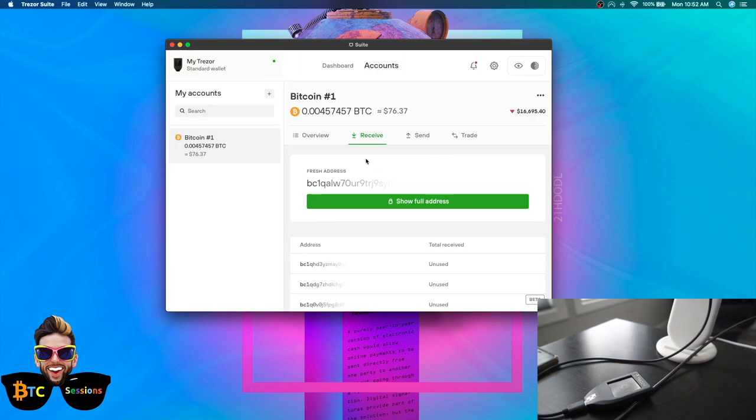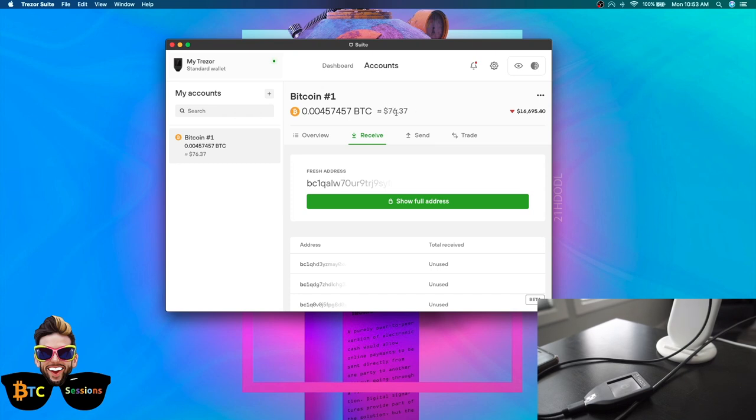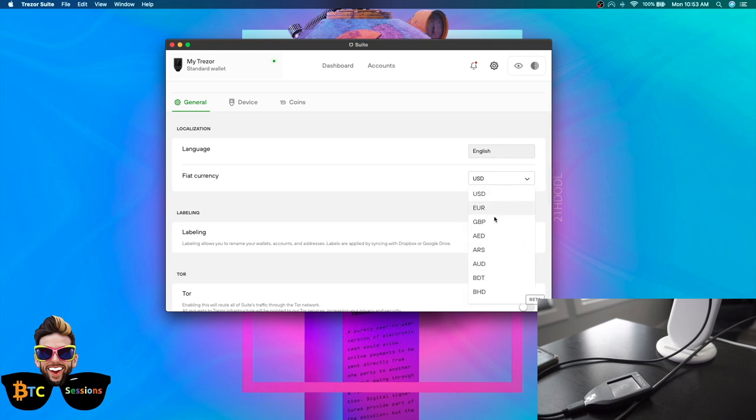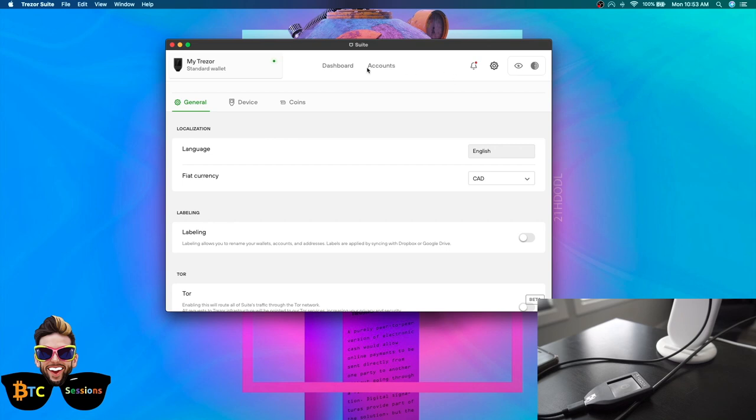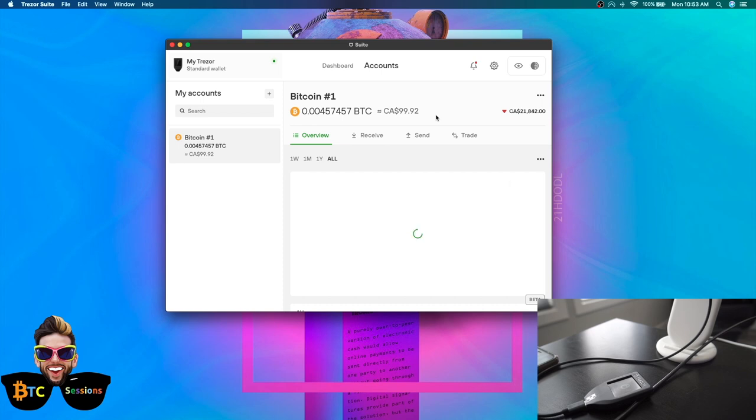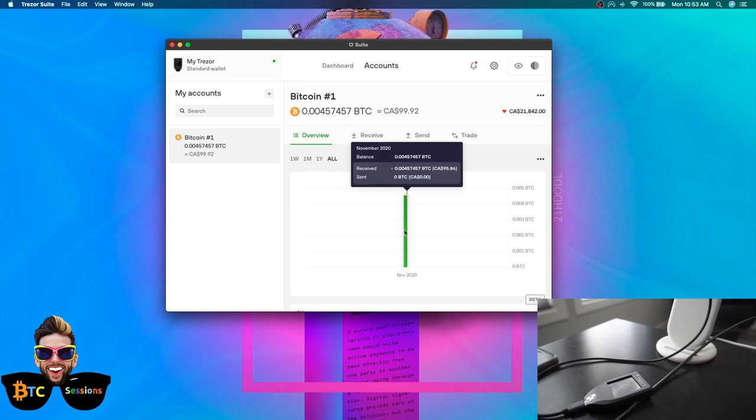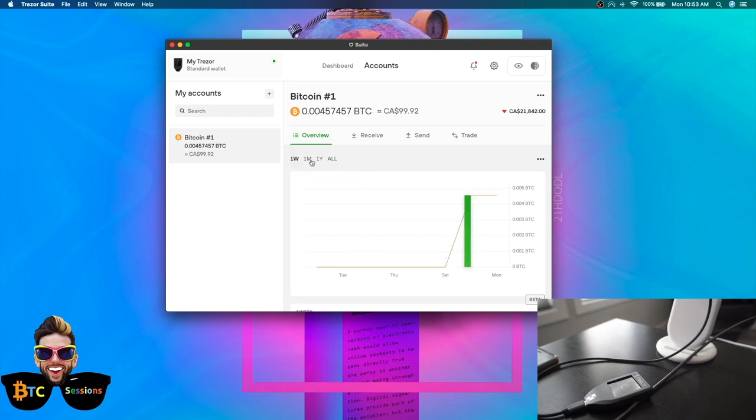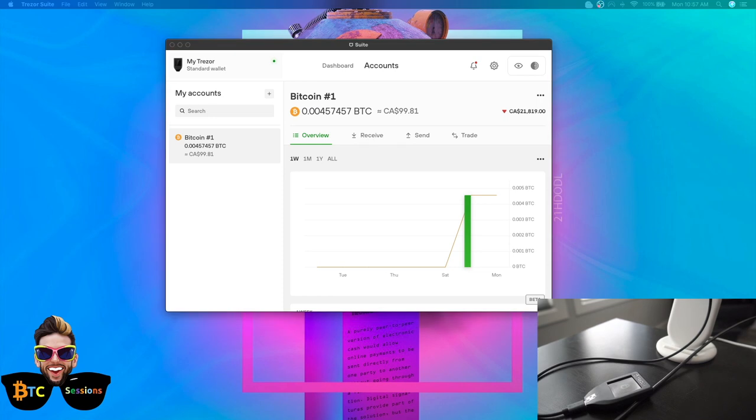We are back in Trezor Suite. And look, we can see that we have a balance. Obviously, the Canadian dollar is not what it used to be. I can change that, by the way. Let's just do that while we're at it. General fiat currency, Canadian dollars. There we go. So 99.92. The reason for the discrepancy in the 100 versus the 8 cents off, it depends where they're pulling their pricing information from. Down below, we have our overview. I can see that there is an incoming transaction here for Bitcoin. Our transaction is now confirmed.